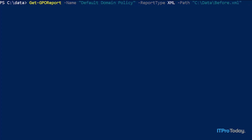You could call the file anything that you want. The reason I'm using the name before.xml is that I'm going to create a baseline report — which is the one I'm about to create right now — and then I'm going to make a change to the group policy object, create another report, and then we'll compare the two. So I'll go ahead and press Enter.